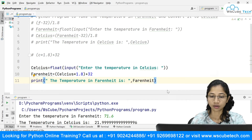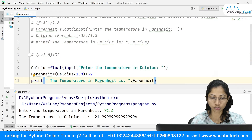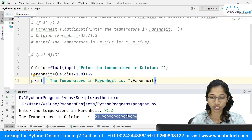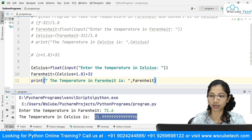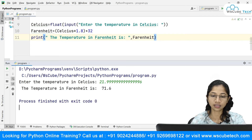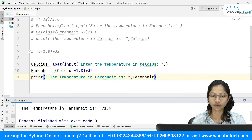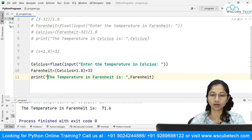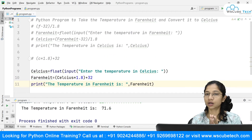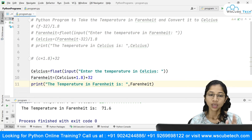I'm going to run this and take the same example. It should give me 71.6 back. Running it — and you can see that I got exactly the same result, that is 71.6. So this is how we have achieved our goal of converting the temperature from Celsius to Fahrenheit and from Fahrenheit to Celsius.